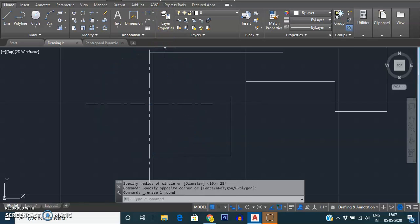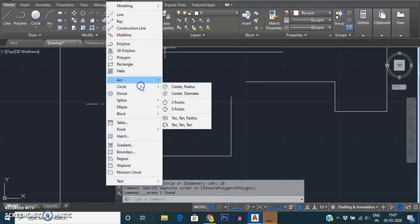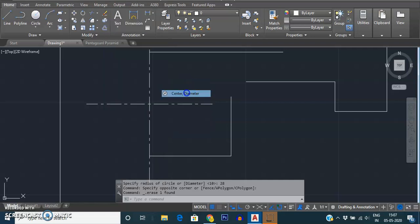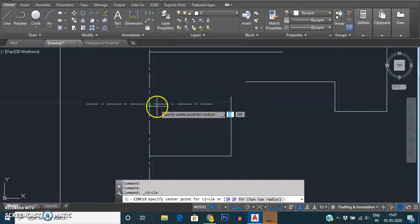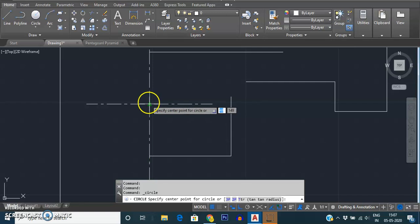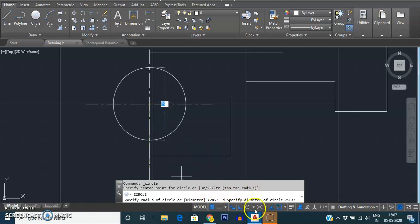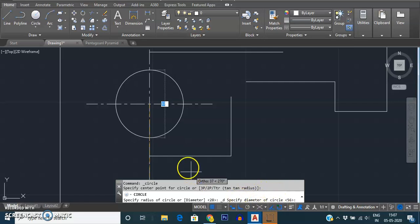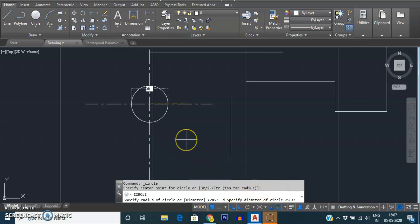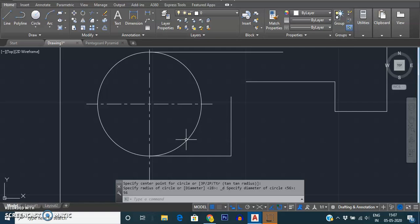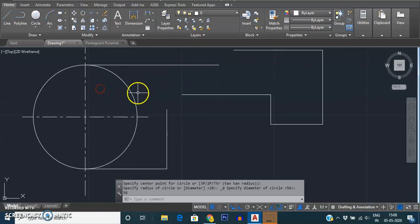Similarly, we can draw using the second option: Draw Circle, center comma diameter. Again it is asking for the center point for the circle. Selecting this intersecting point as the center and giving the diameter — look at your command line, it is asking for the specified diameter of the circle. I'm giving diameter as 56, and it will draw the circle as we want.